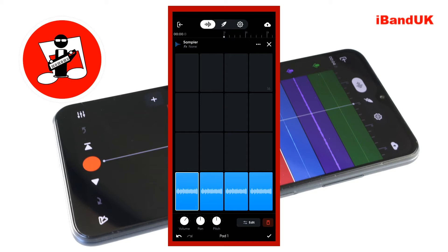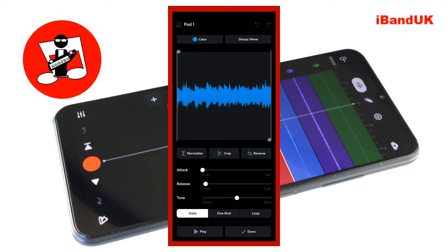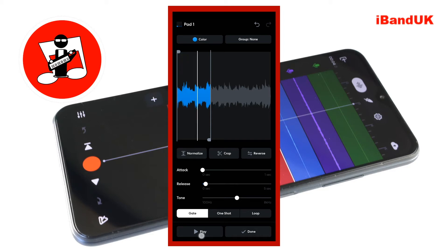Tap on pad 1, then at the bottom of the screen tap on edit. At the bottom of the screen press play. Notice how the sample has four different chord sections, so we can split the sample into four parts. On the wave editor screen drag the grey vertical trim marker at the end of the wave image to the left, so it is near the end of the first part. Now tap on crop.